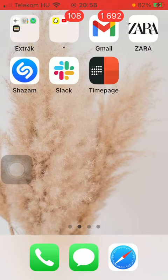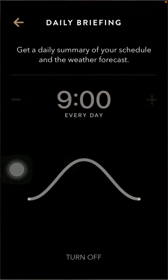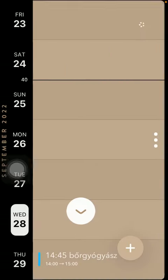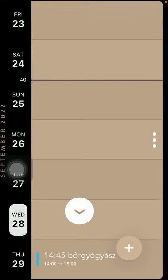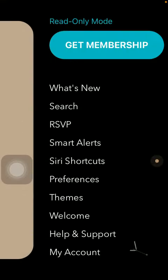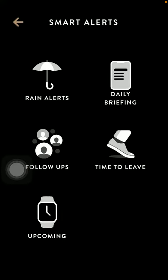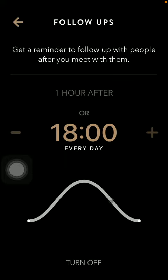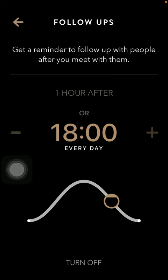So let's jump into it. First of all, open the application on your phone. After that you should swipe to the right side of the screen and tap on smart alerts. Tap on follow ups, which is the third option, and here you should select when you would like to get a reminder.